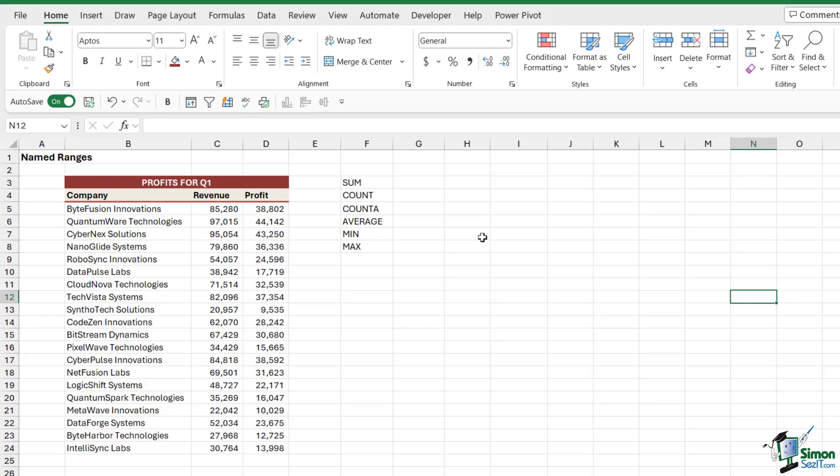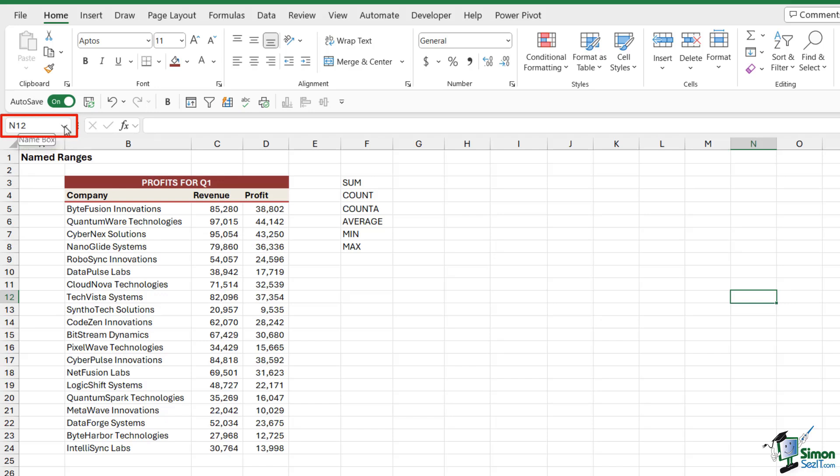But once you do create a named range, you can access that named range in a couple of different ways. You can access it by typing the name into the cell, or alternatively we can access them via the name box. If you recall in an earlier lesson, next to the formula bar just to the left here we have a little name box.